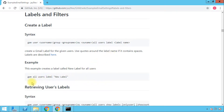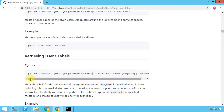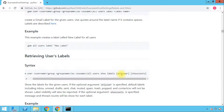An example is: 'gam all users label "New Label"'. After that, I want to show you how to retrieve labels as well, because sometimes you need the label name or the count of email messages inside a label. The retrieve command is: 'gam user [scope] show labels', with two optional arguments — 'onlyuser', which lists only manually created labels and excludes system labels like Inbox and Drafts, and 'showcounts', which shows the number of email messages in each label.